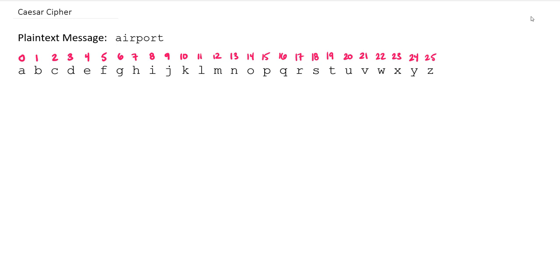We're going to say the character a is 0, b is 1, c is 2, and so on, all the way to z being 25. This is a computer science idea to start counting at 0. We're going to see there's a nice reason we do this when we start programming this in Python. But for now, let's just run with the fact that a is 0, even though that might be counterintuitive.